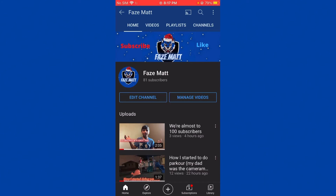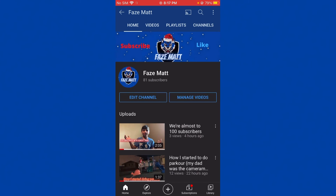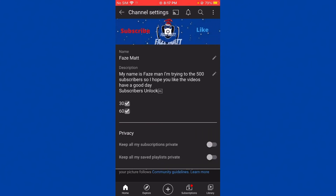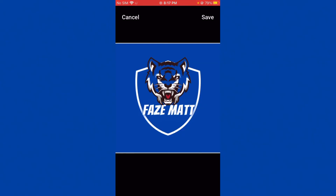If you want to put it on your channel, go back, put 'edit channel', tap on that, and pick the camera. Then choose your photo from your phone, pick the one you made, and hit save. And there you go!